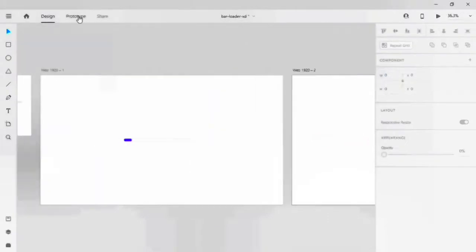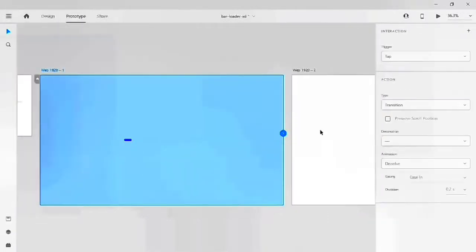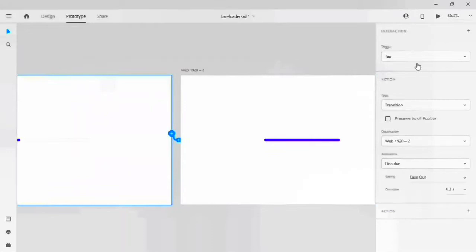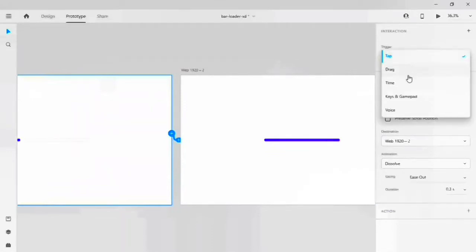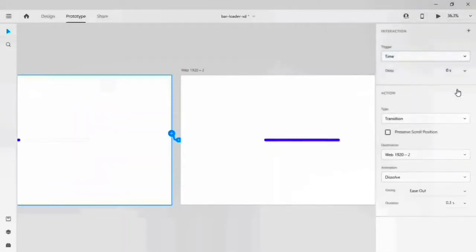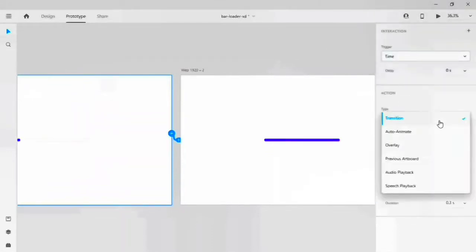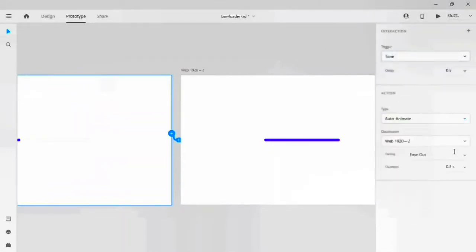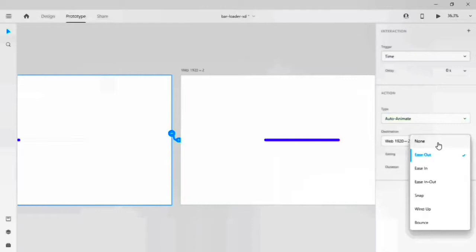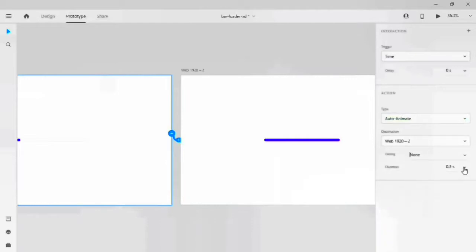So let's go to prototype, click on the artboard, drag this figure onto the second artboard. Set the trigger to time, and the transition to auto animate, and the easing to ease in, and the duration to 0.5 seconds.